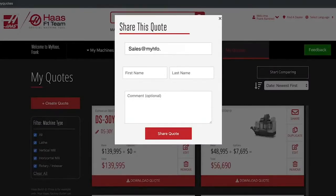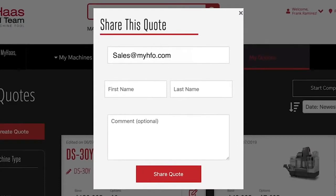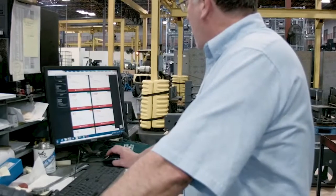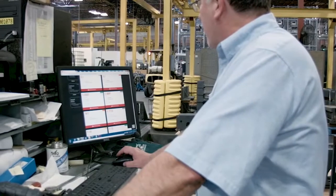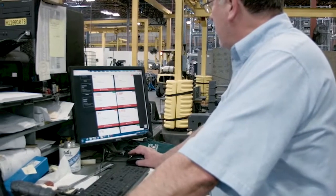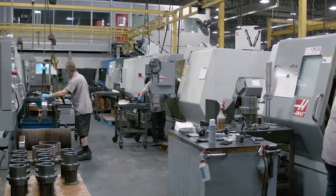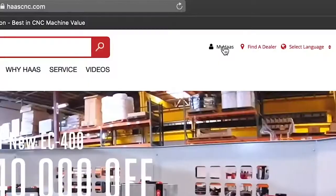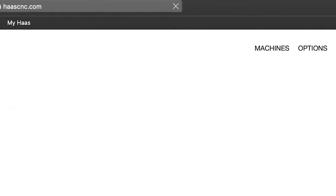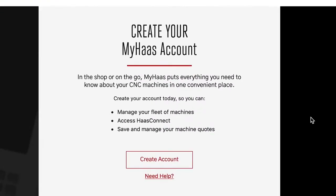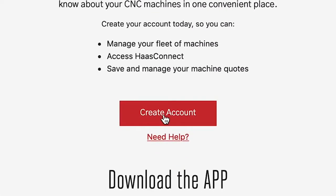From there you can send the build and price to a co-worker or friend or anyone who might be involved in the buying decision. And when you're ready, send it to your local Haas factory outlet when it's time to move forward. MyHaas allows you to be more efficient and manage your shop and your machines like never before. And best of all, it's completely free. Create a free MyHaas account today.